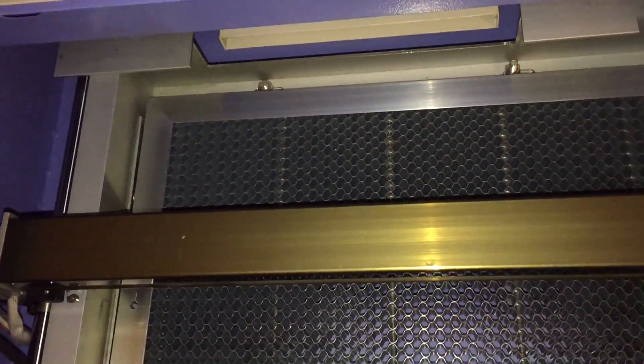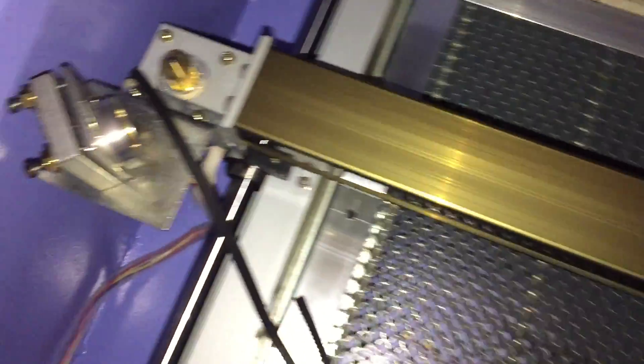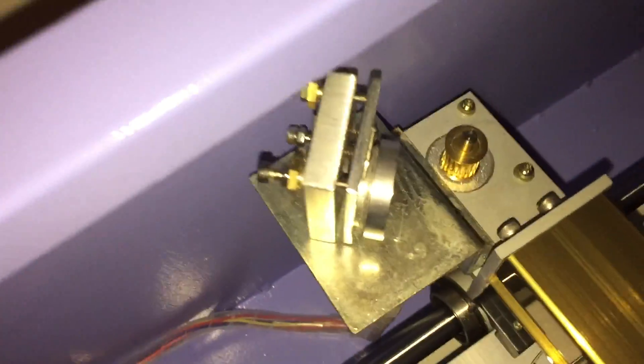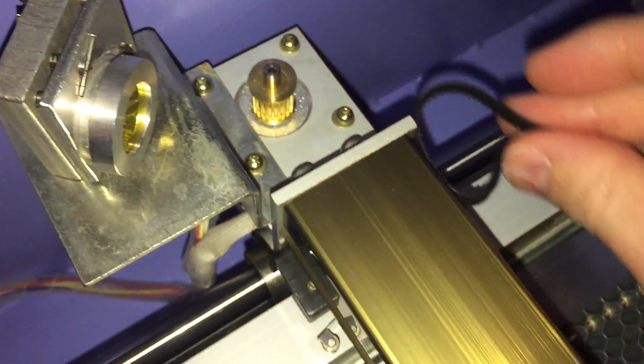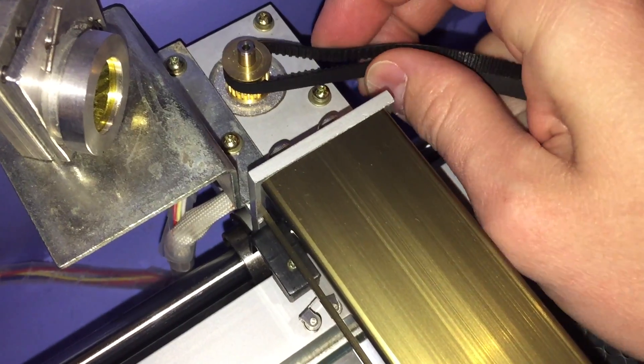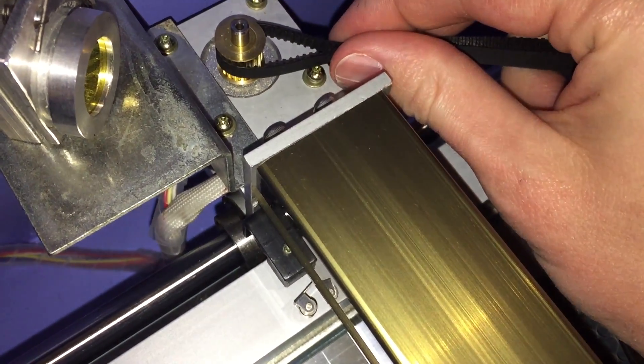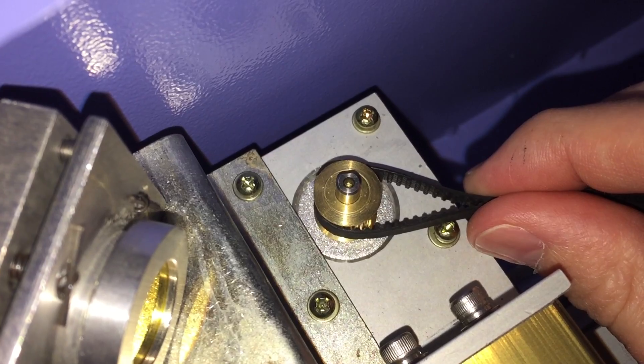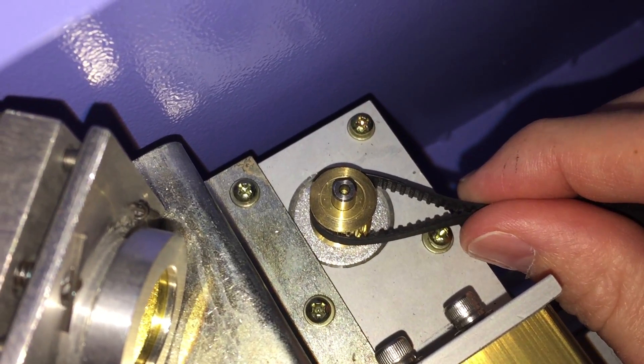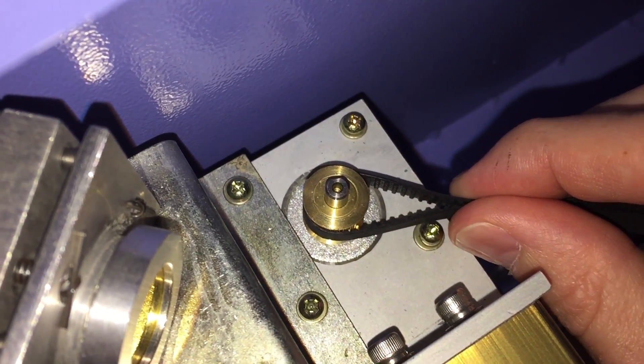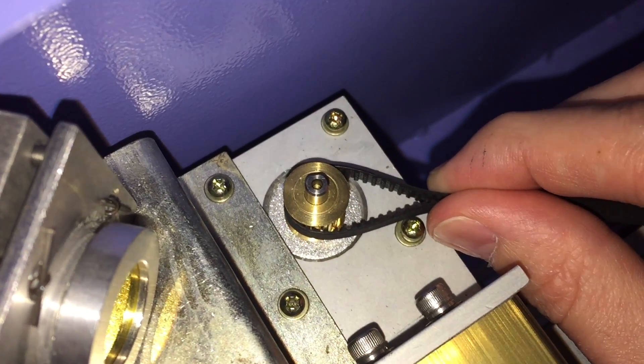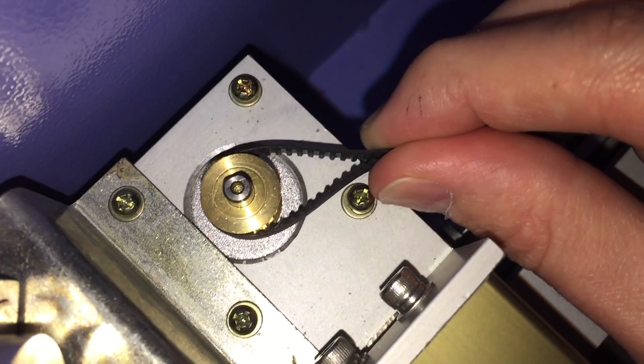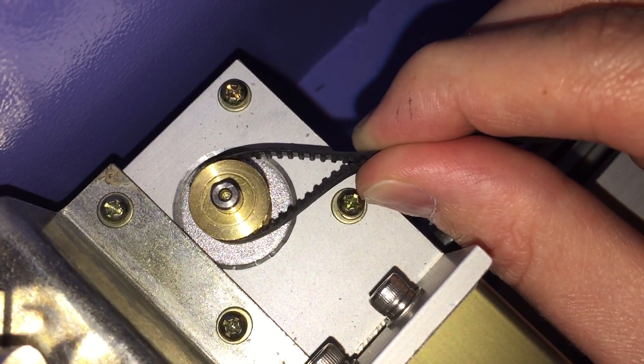I should have recorded this video before taking all this apart, but that's how it happens. So what I had noticed is that this belt had loosened up, and it maybe kind of looked like that on the pulley. That kind of gap on the sides.